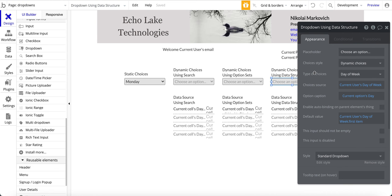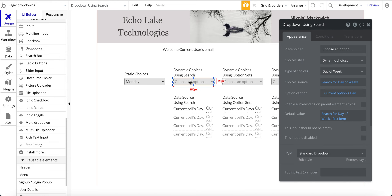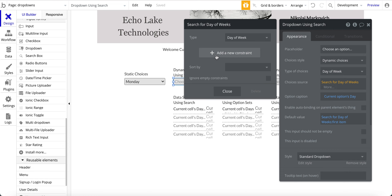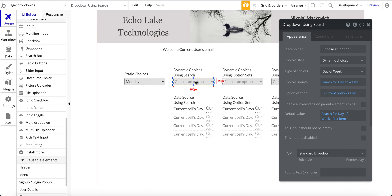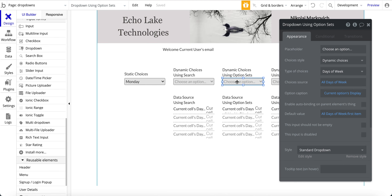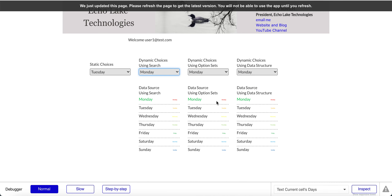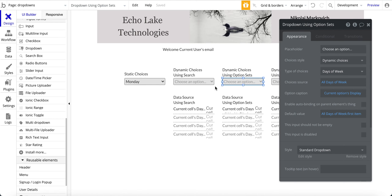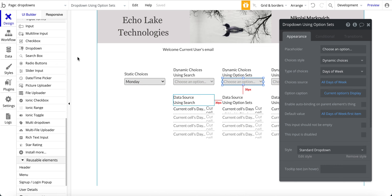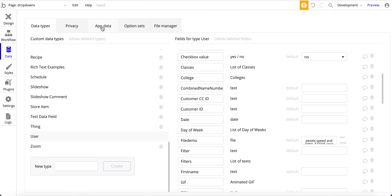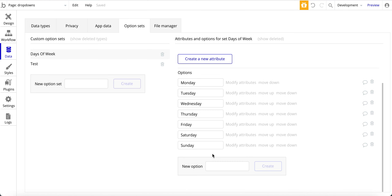A couple other things to note: doing a search is very powerful and flexible — you can put in constraints and so forth — but it is a performance hit. With option sets, as with the data structure, I can put other different fields in there: pictures, number fields, other text fields, and so on. So it gives a lot of flexibility. The thing is, it's not a search, so you have to go in and manually add more fields and options.